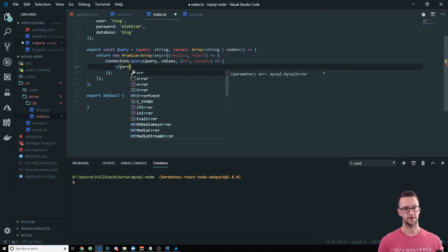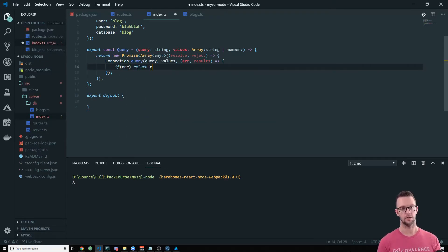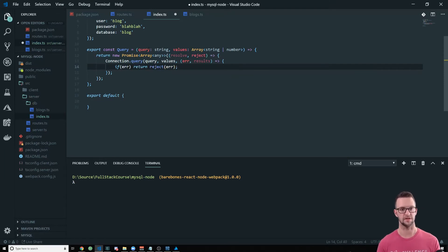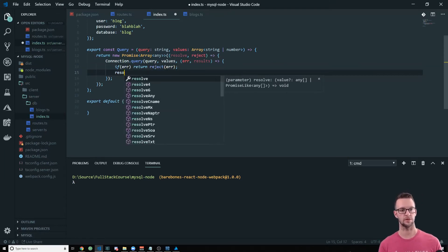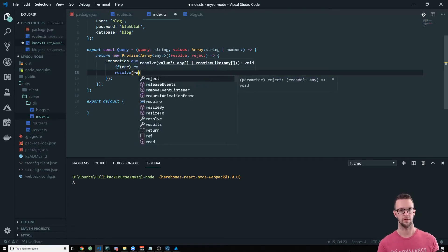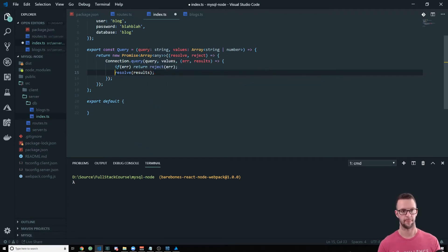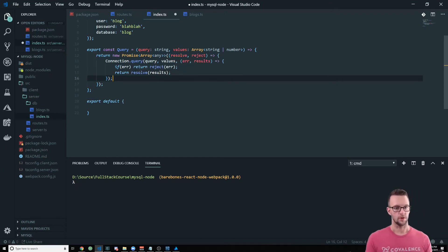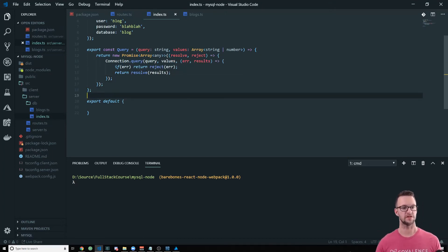So now we're going to check. And if there's an error, we want to return reject the error. So we just want to exit this function. And if there's no error, then we're just going to resolve with the results. Alright. So there we go. We have that little helper function set up.